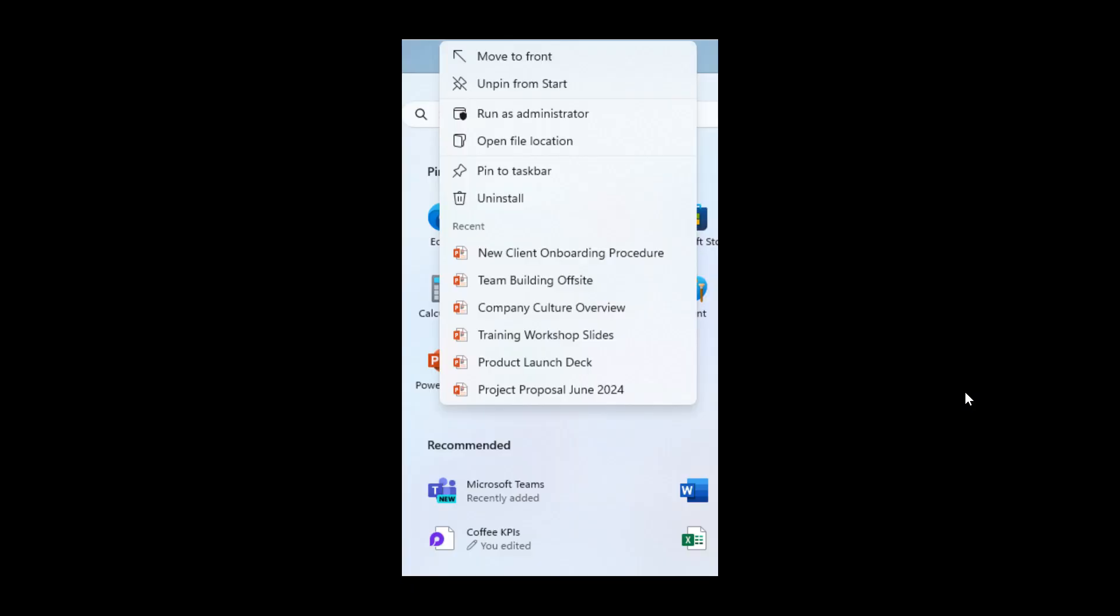And the next is when right clicking on apps pinned to the start menu jump lists will be shown for apps that have them such as PowerPoint as we can see in this example provided.